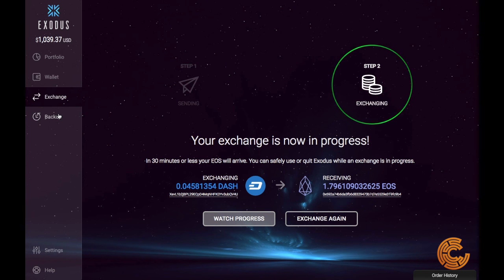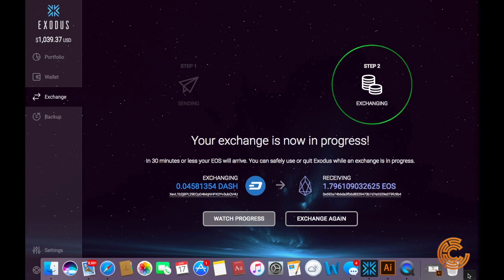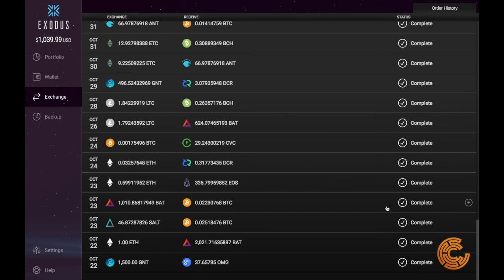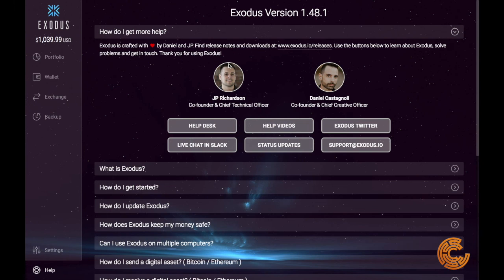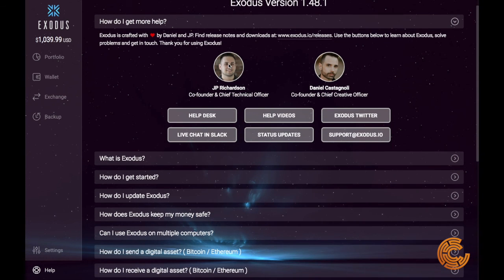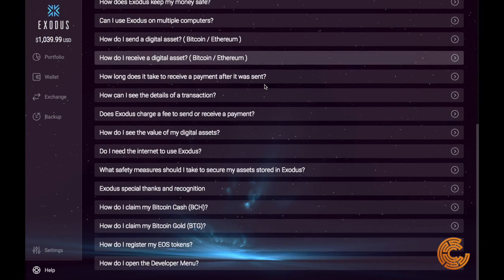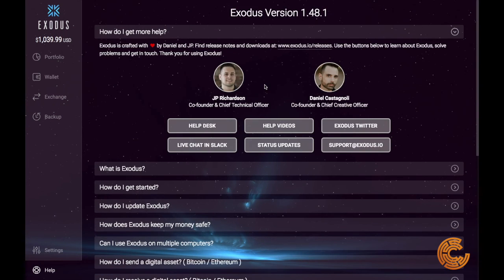The backup section is where you can back your wallet up. They'll give you that 12-word recovery seed as well as an email backup option. You can also look at your order history — once again, good for tracking and auditing. Down here at the bottom, you have help. Exodus has a really awesome help desk with a lot of frequently asked questions — all in all, very helpful.